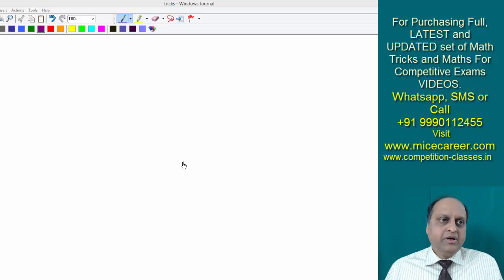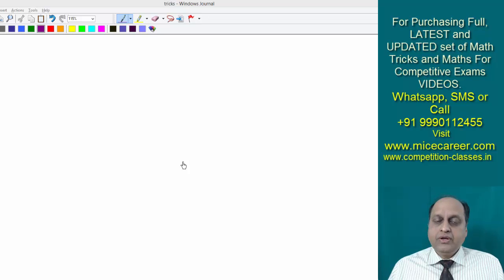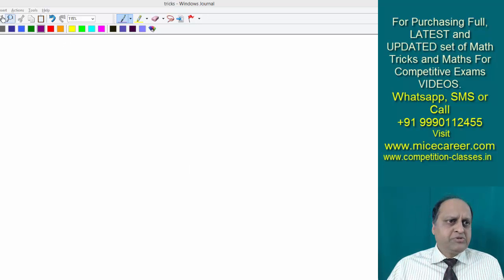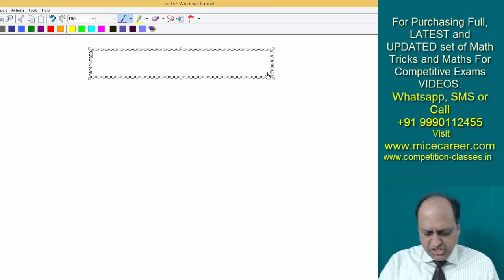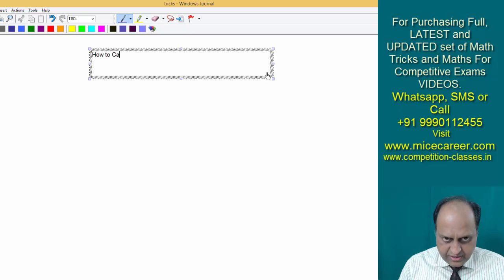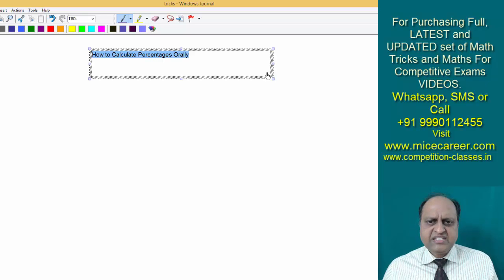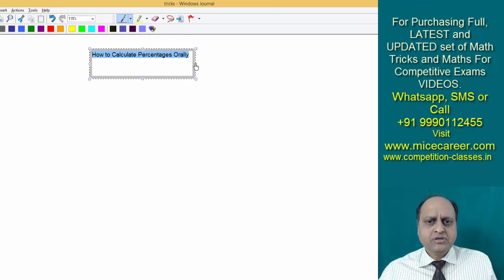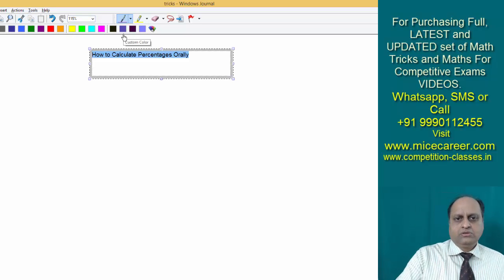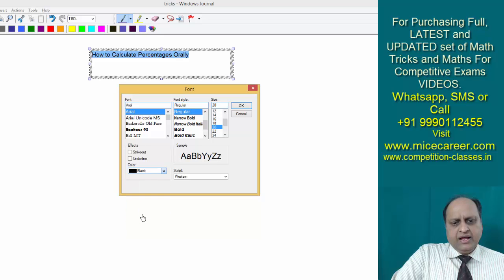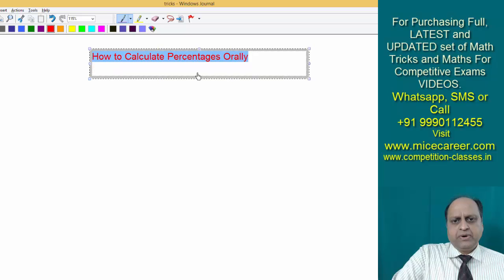Welcome everybody to my class of Mathematics Tricks. Today I am going to tell you how you can do your calculations very fast. Today my objective is to teach you how to calculate percentages orally. There are certain techniques and tricks with the help of which you can find out percentages very easily and quickly. So that is the purpose of today's class.